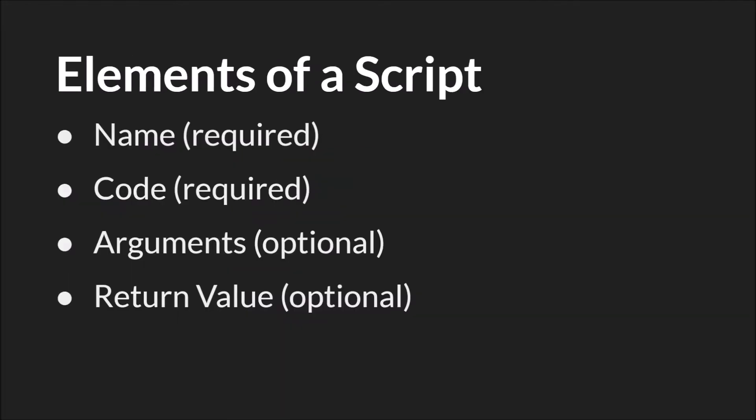A script requires a name, which you will pick. It follows the same naming conventions as a variable. And then it will require some code. And then, optionally, you get to select your arguments. You get to select what input values you want to give to the script, or you want the script to require. And you get to select what return value you want the script to provide, if any.